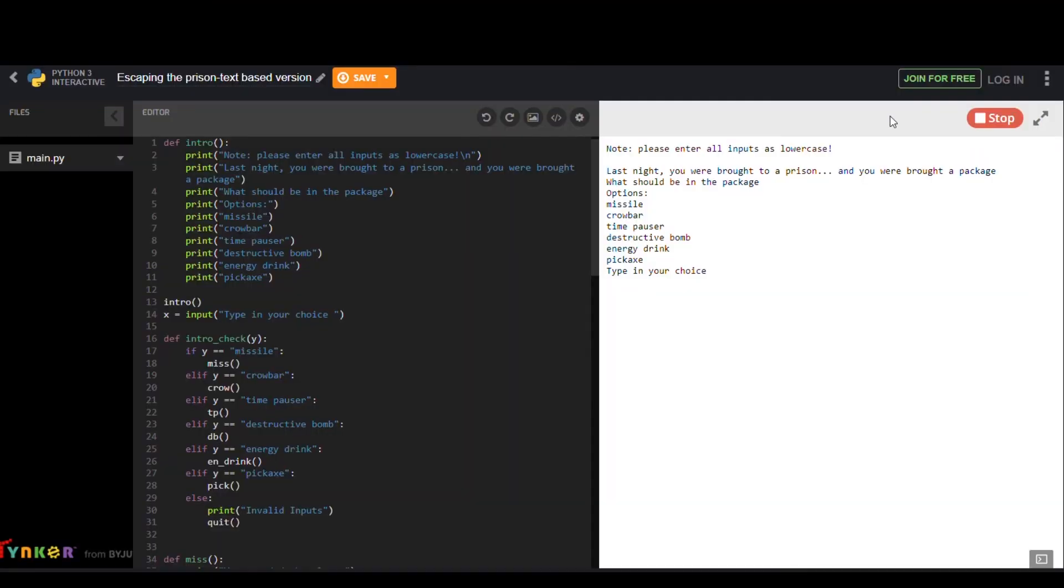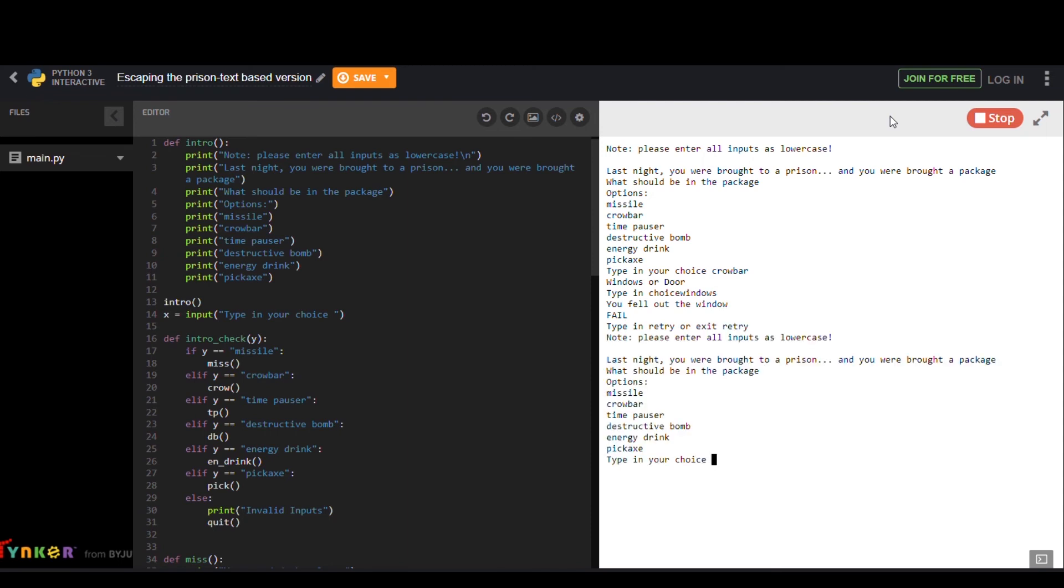Lastly we have Escaping the Prison text-based version by YoungBanker. This user recreated the Escape Prison game, but in text coding format. Select your choices wisely.